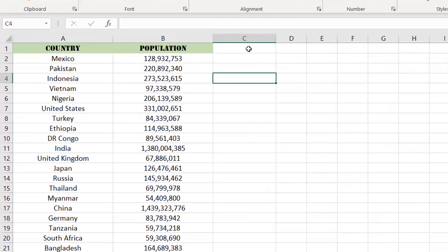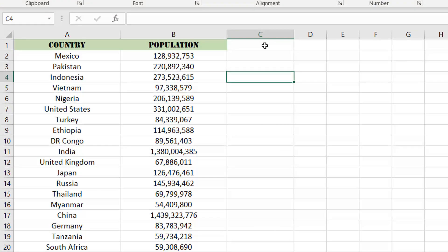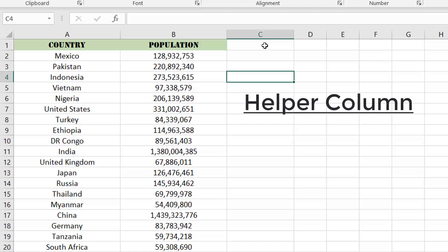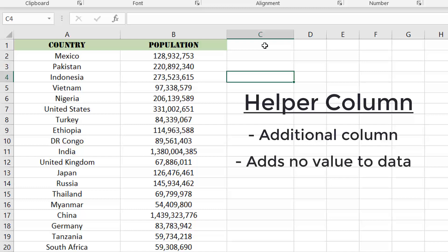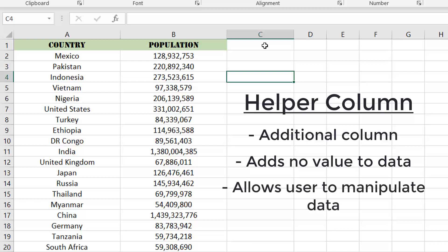So how do we get around this? There's one simple and foolproof method that we can use, and it involves using something called a helper column. A helper column in Excel is essentially an additional column that is added to your data set that really adds no value to the data set itself, but allows the user to manipulate, organize, or format their data in ways that the original data set may not allow for. In this case, we will use a helper column to track the position of our original data.